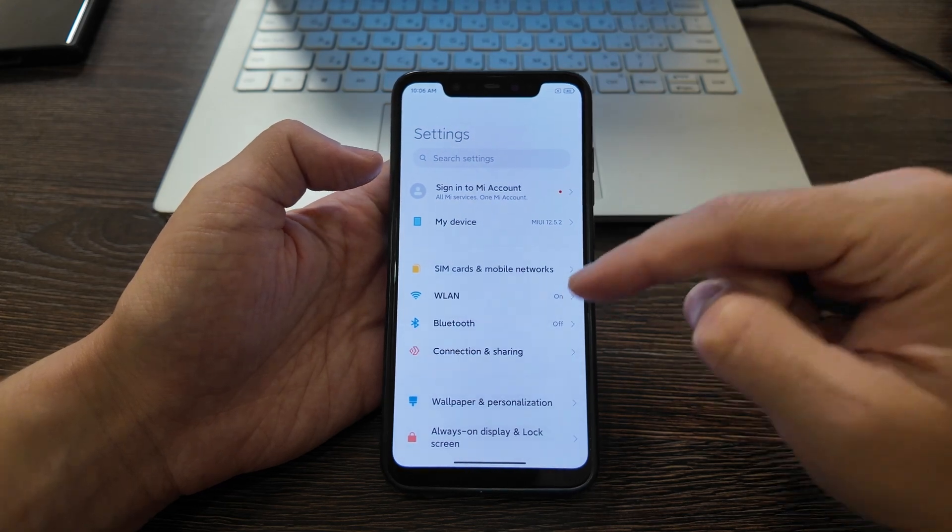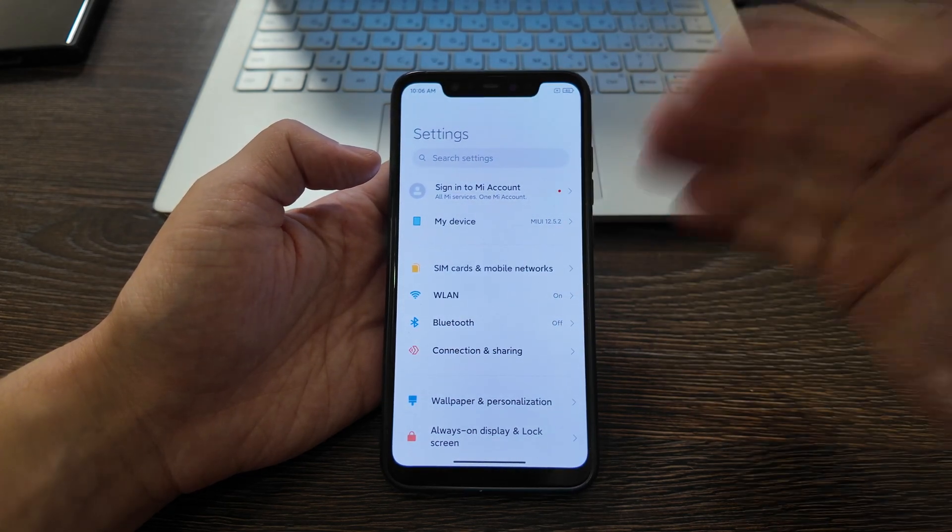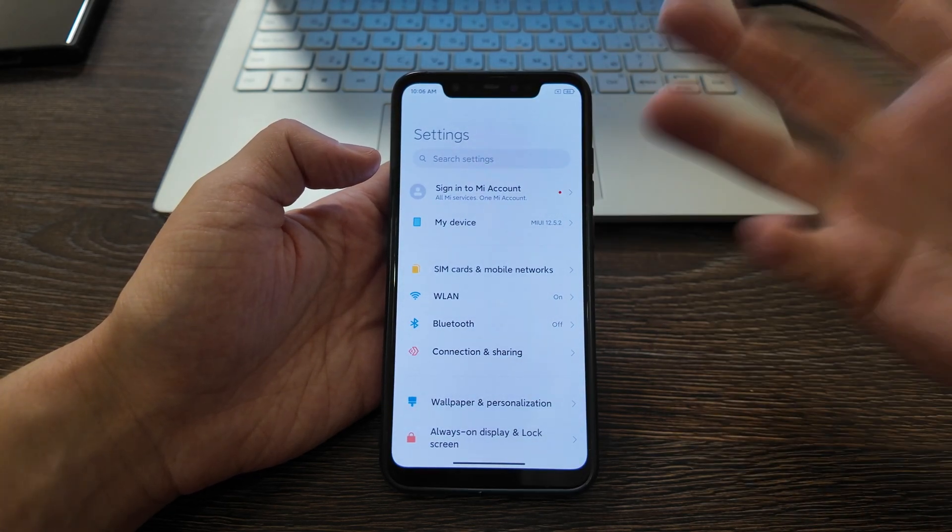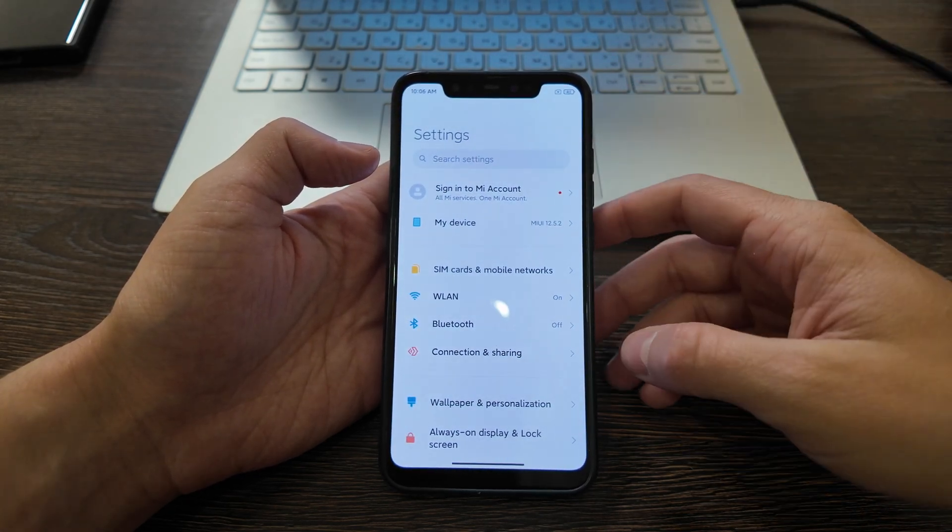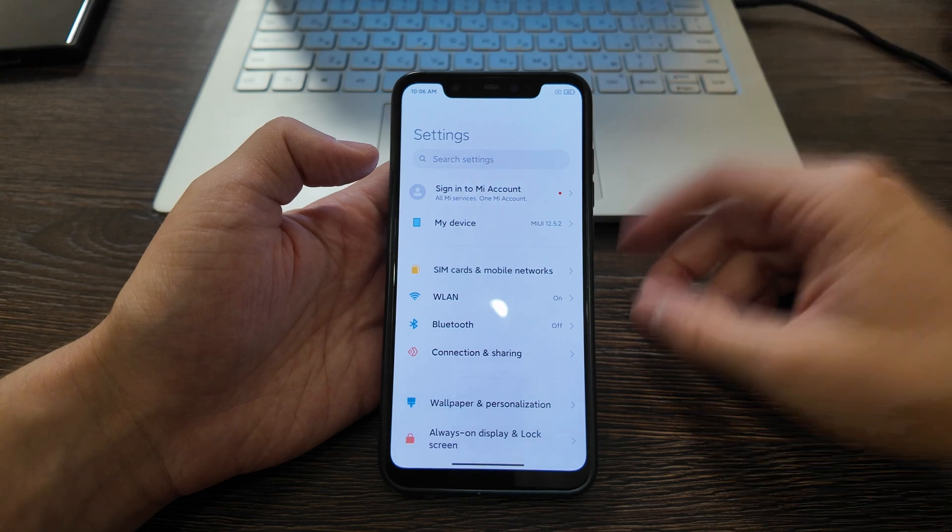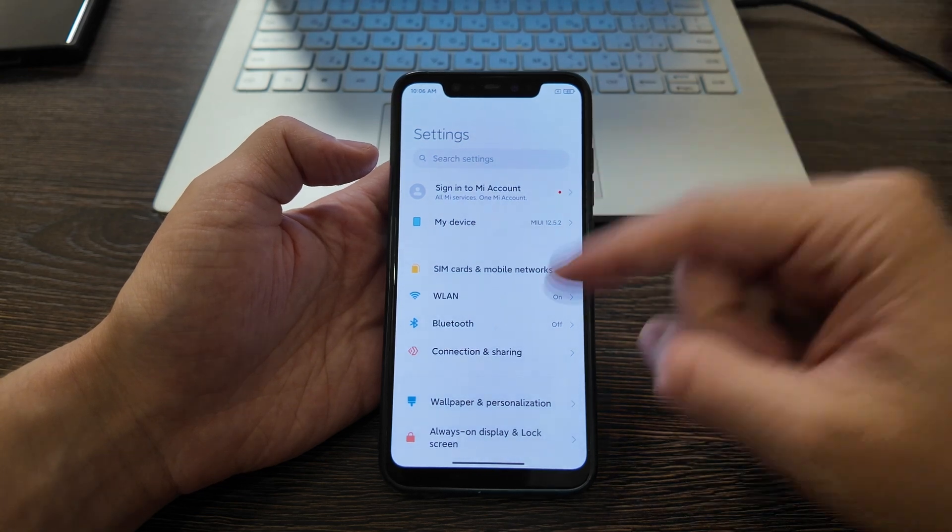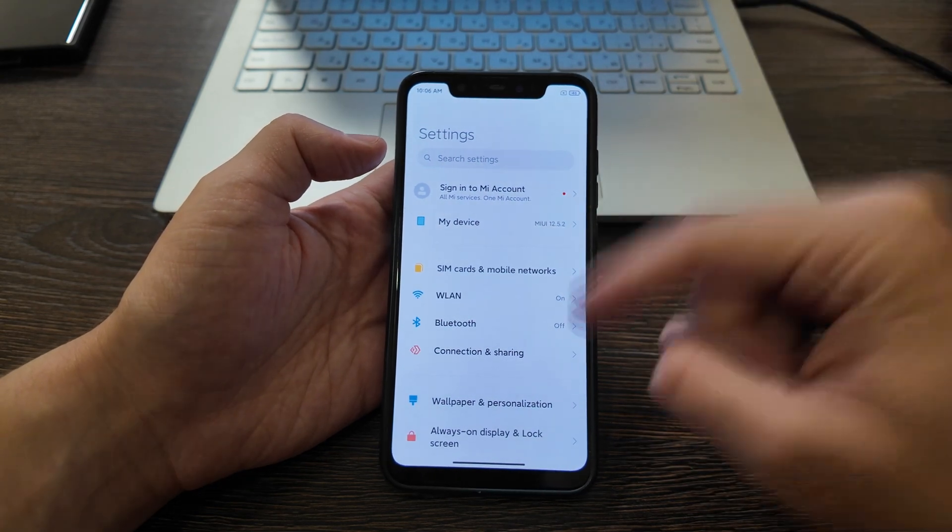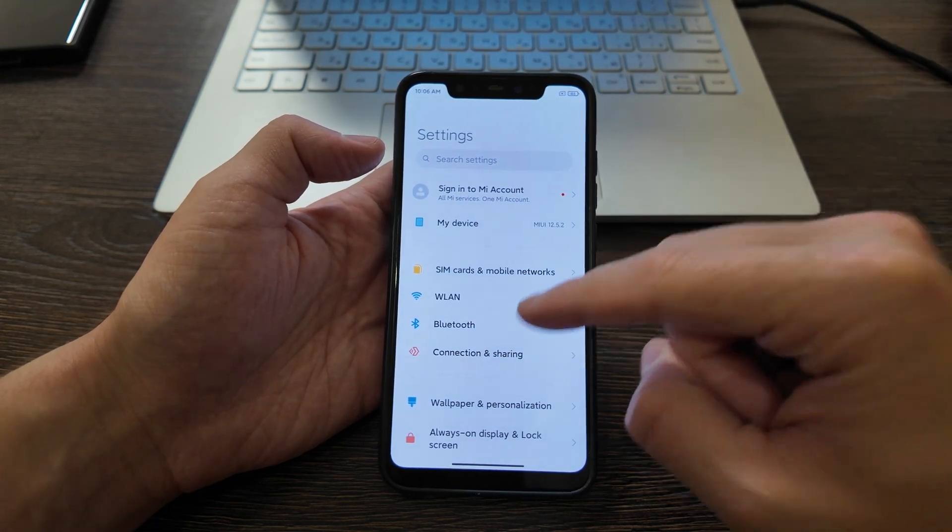First of all, you should have an unlocked bootloader. I will not show how to do it, you can google it online. I already unlocked it before.